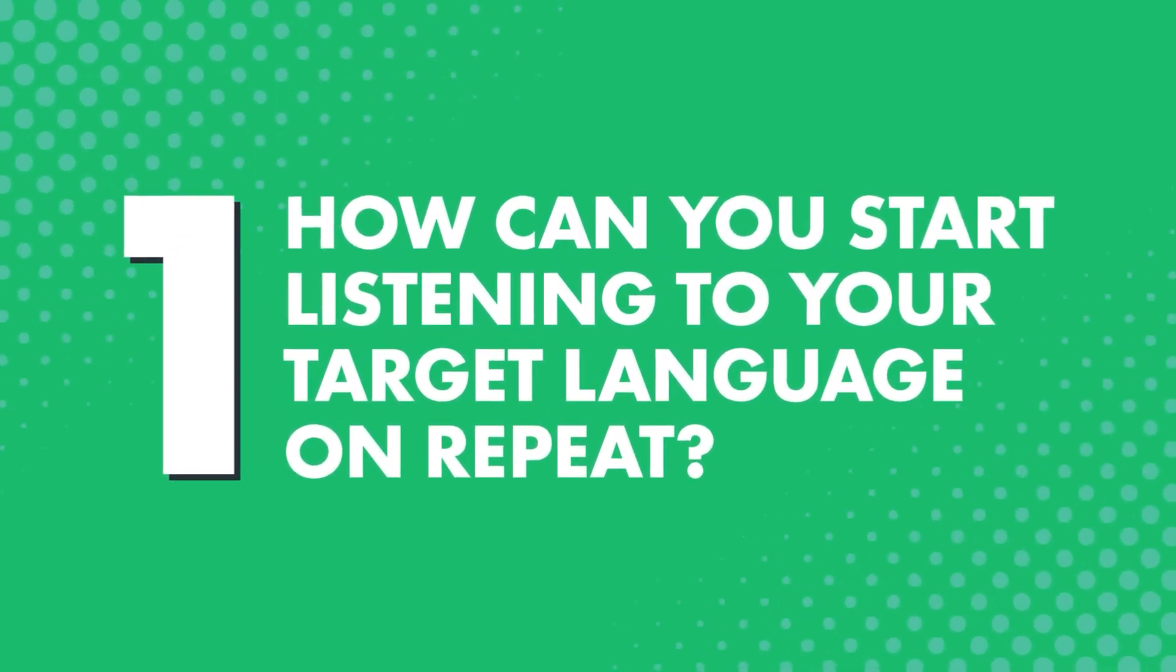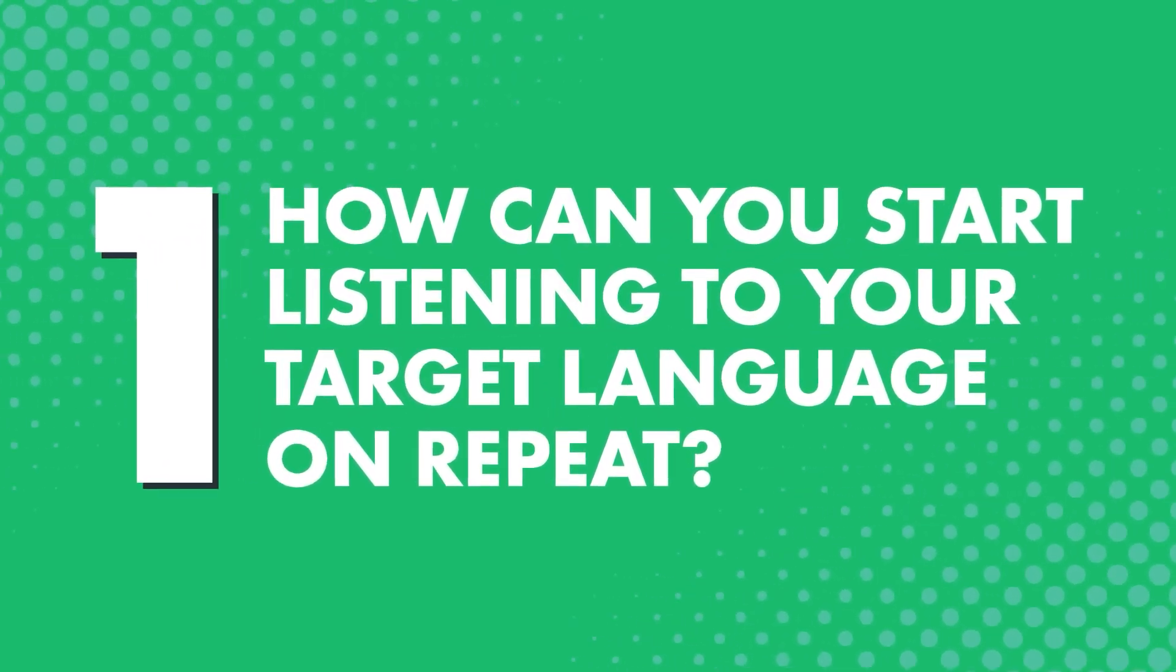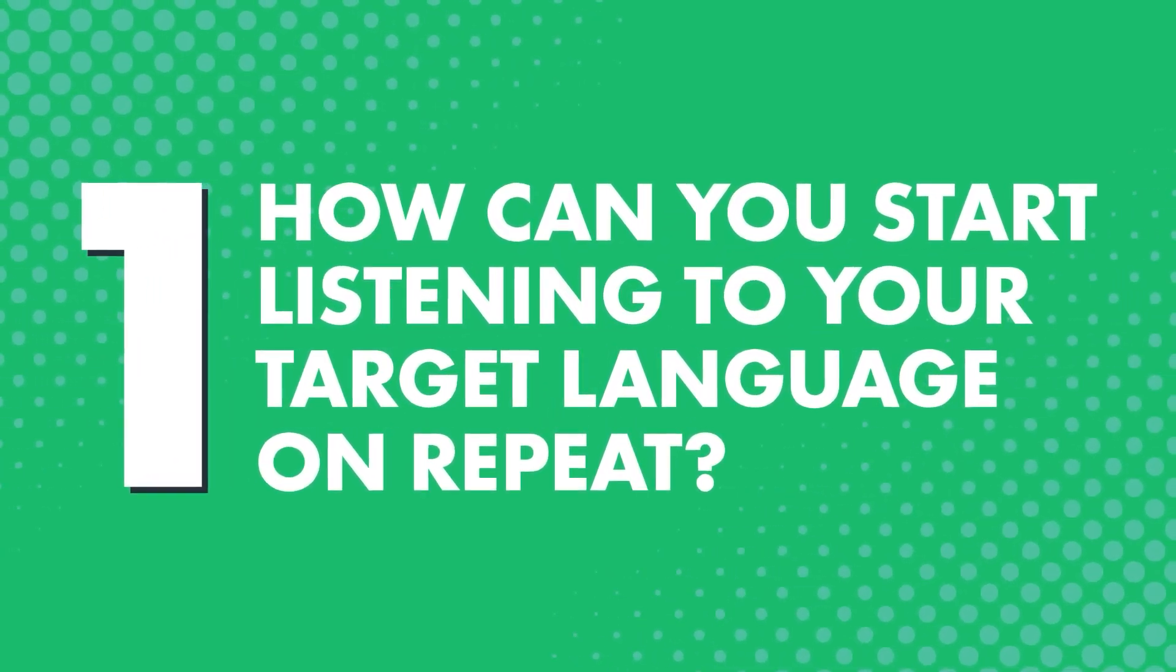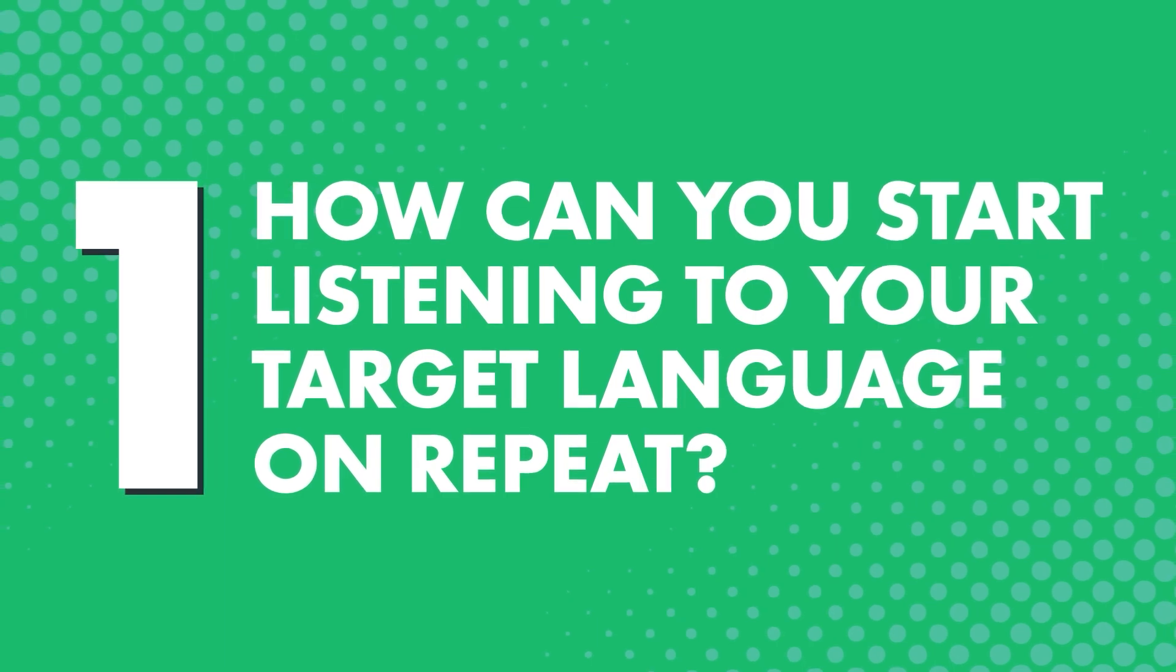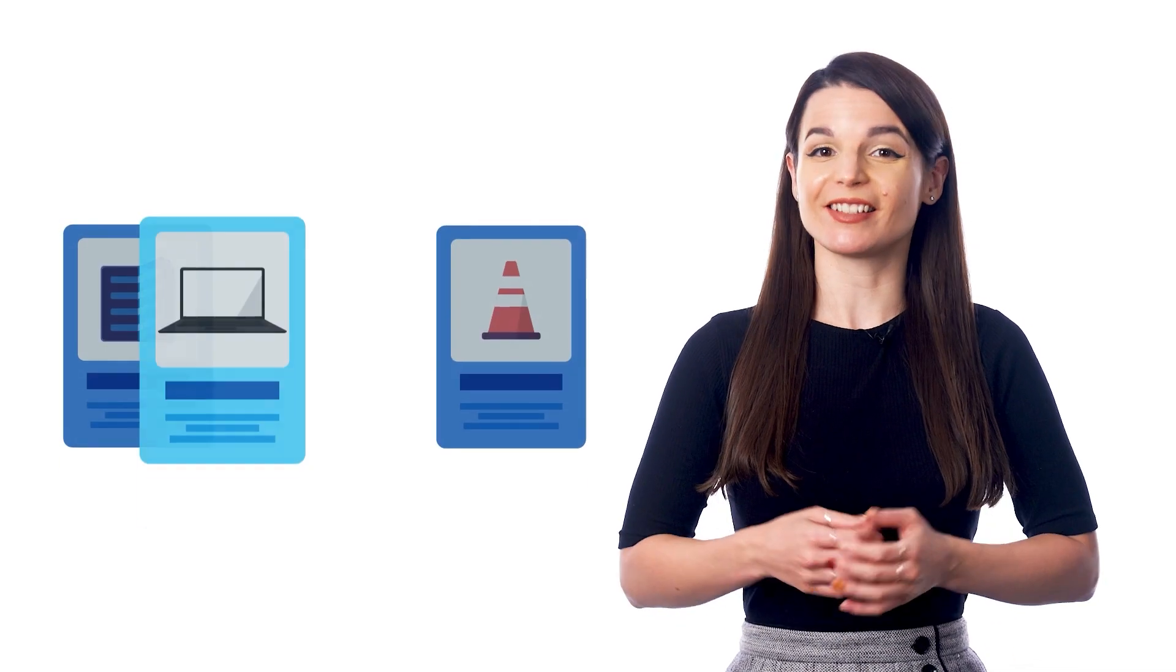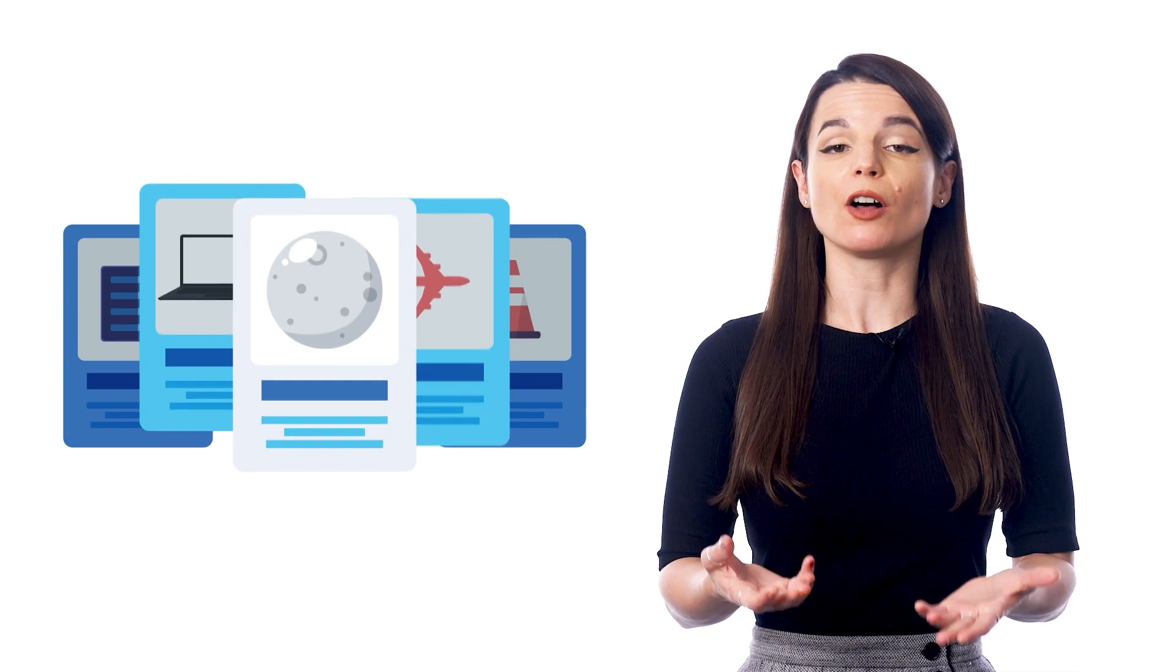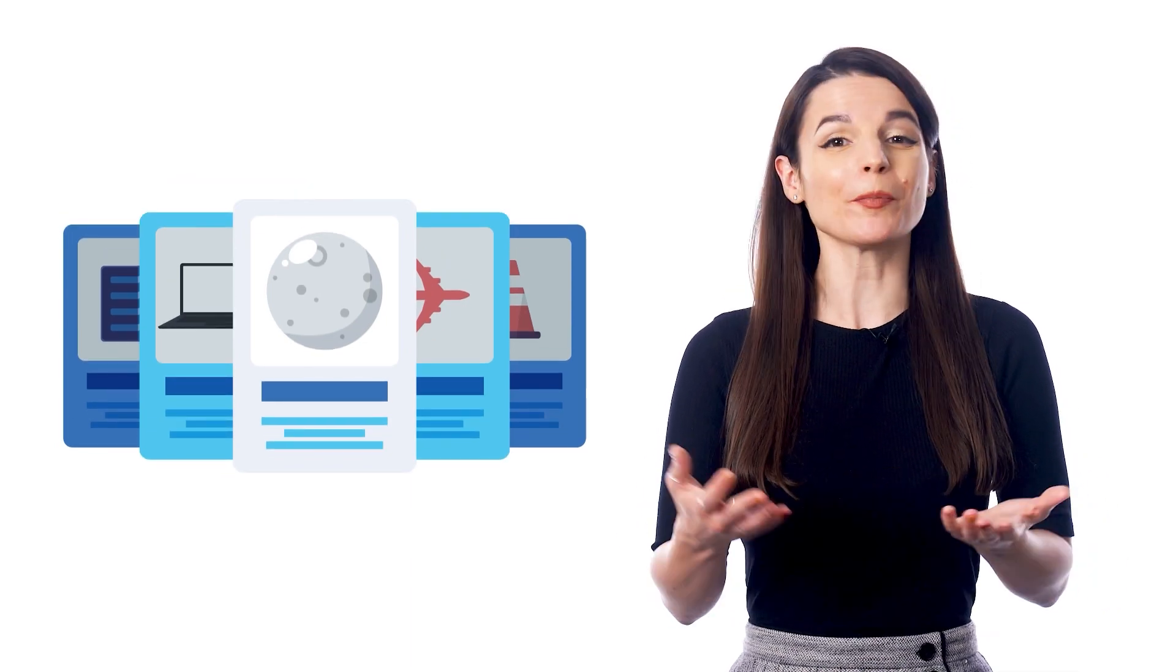First, how can you start listening to your target language on repeat? If you're learning with our system, then you already have access to something called the vocabulary slideshow, which helps you do just that.